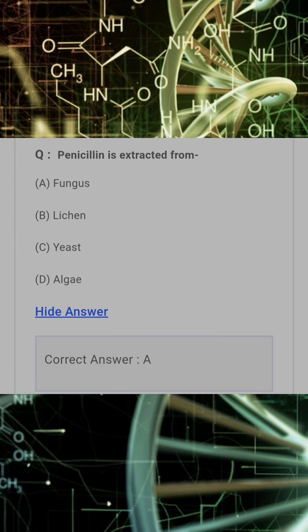Penicillin is extracted from? Answer: A. Fungus.